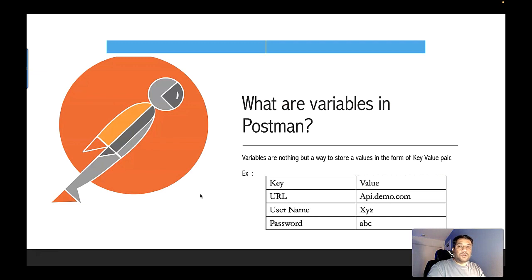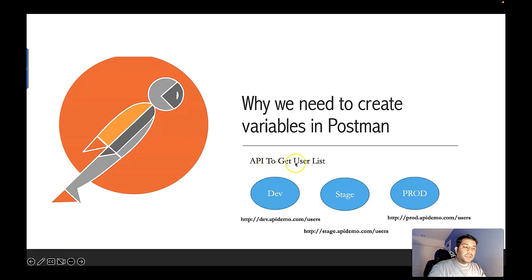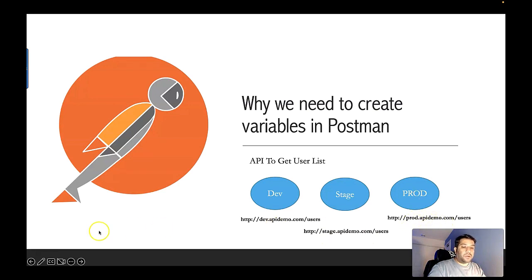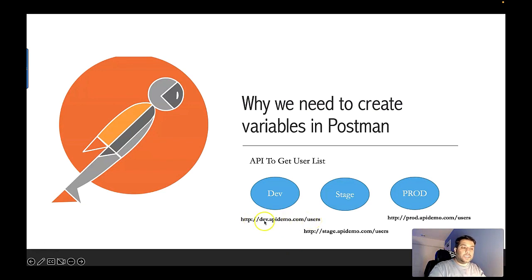Now let's see what is the purpose of variables in Postman. Consider this use case: I have an API that gives me a list of users, and I want to test this API in all my instances — dev, stage, and prod. The only difference is the API domain URL. For dev it's 'dev.apidemo.com', for stage it's 'stage.apidemo.com', and for prod it's 'prod.apidemo.com'. To test this in Postman, I have two options: either create three different requests, one for each environment, or create a variable called 'url' and use it across all requests.